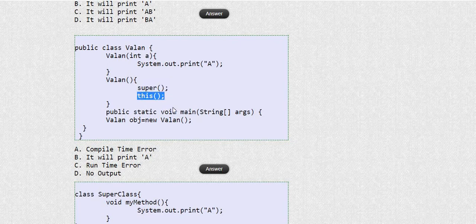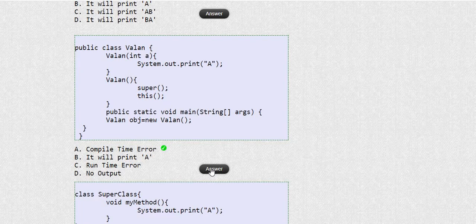You can use either super() or this() inside a single constructor, but not both together. Because of this rule violation, it will give a compile-time error saying it must be the first line. Hope friends we are clear about the rules of super() and this() keywords.